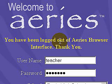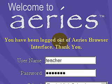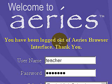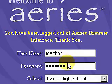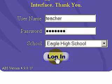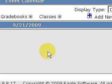Hello and welcome. This is Greg French. Today we're going to be looking at the attendance portion of ARIES. First thing you need to do is go ahead and log in with your username and password, then press Login.